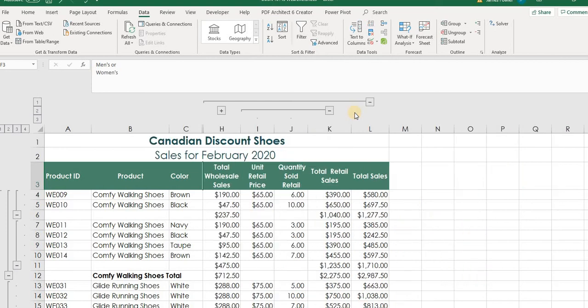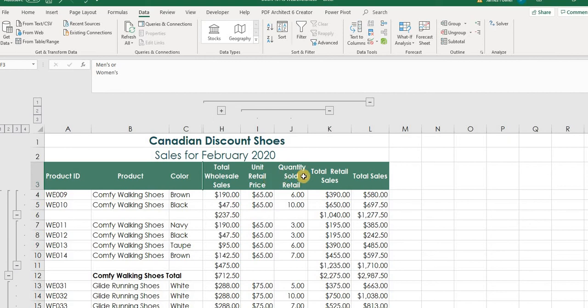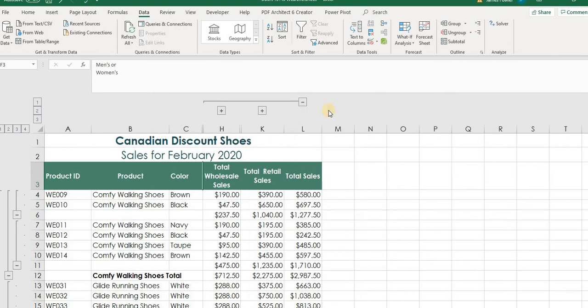So we can sort of visually see things that are important to us that we want to look at at that specific point in time. First, let's start with H. Let's collapse that. And now you can see it collapsed and hid all those other columns. So we're just looking at the total sales and wholesale. And we've got the unit retail price, how much we've sold, total retail and total sales. We can collapse that even further by selecting the next one. And now we're just looking at total wholesale, total retail and total sales.